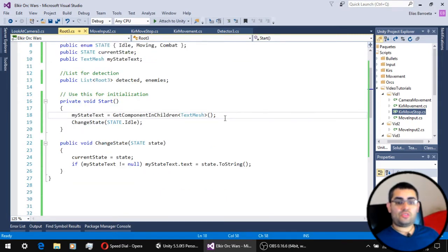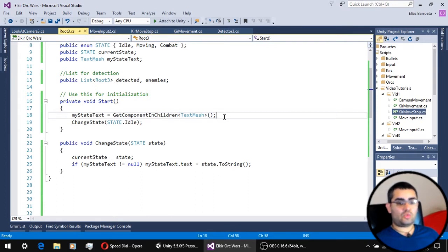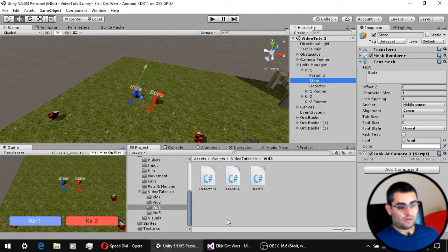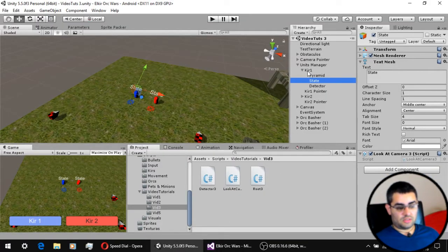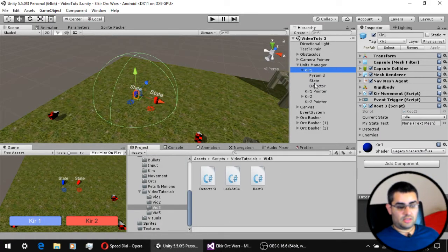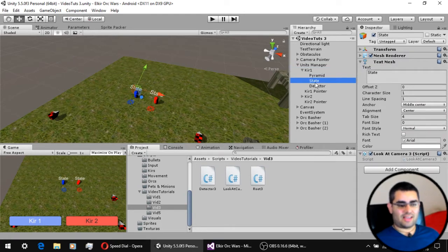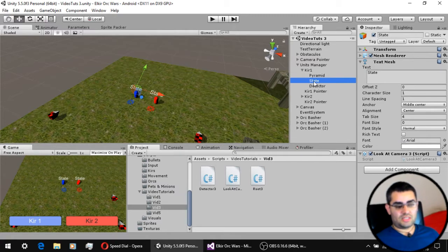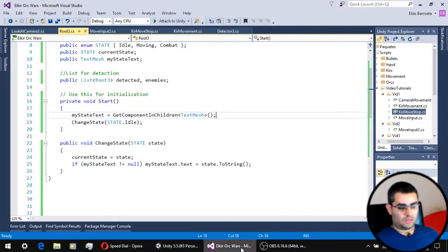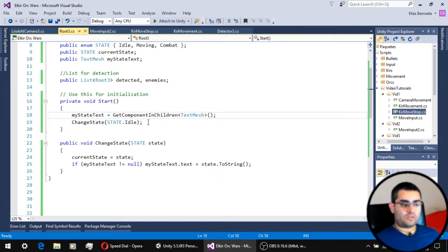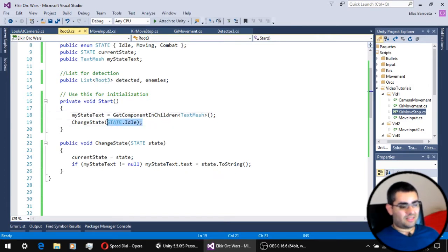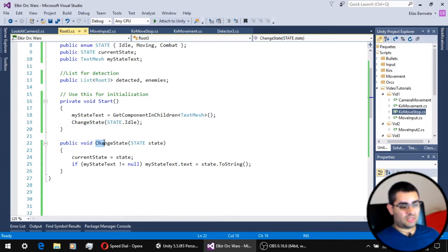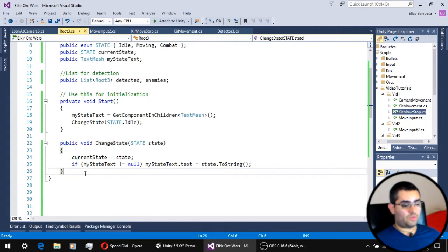The first thing we're going to do in the initialization is to get the text mesh component that is on a child of our unit. As you can see, this is the state, the object that has the text mesh, which is in a child of our unit. The second thing we're going to do is set the state of the unit to idle. We're going to do that by using our changeState function declared in our root script.